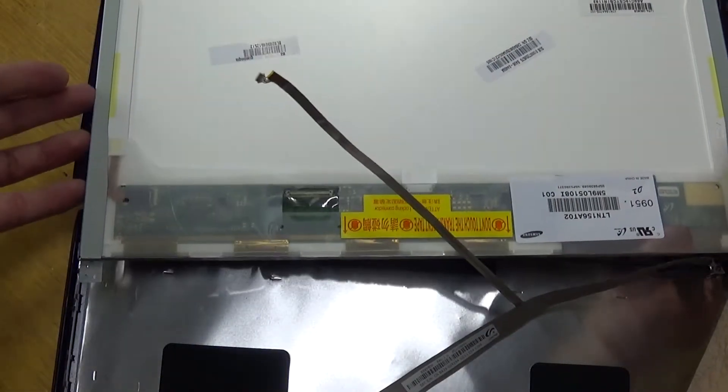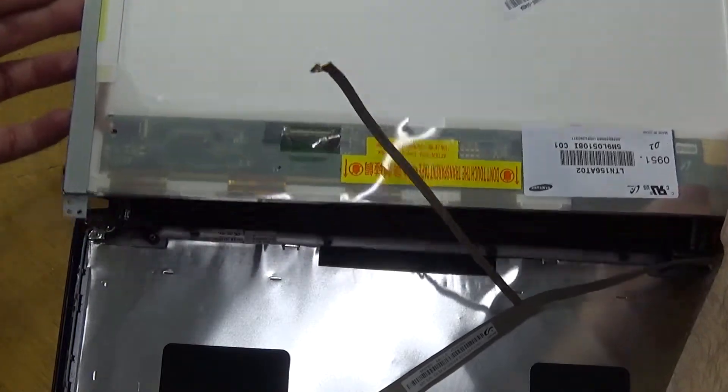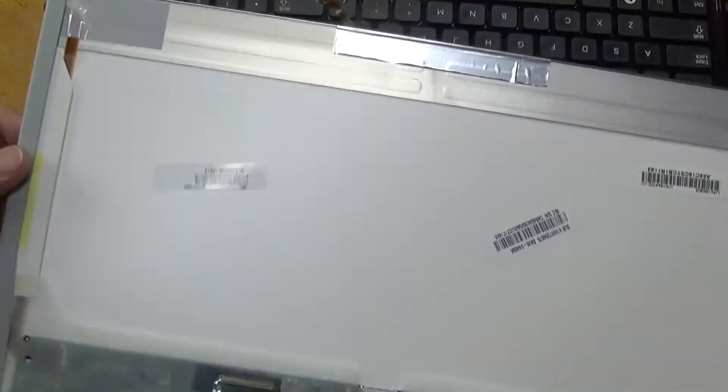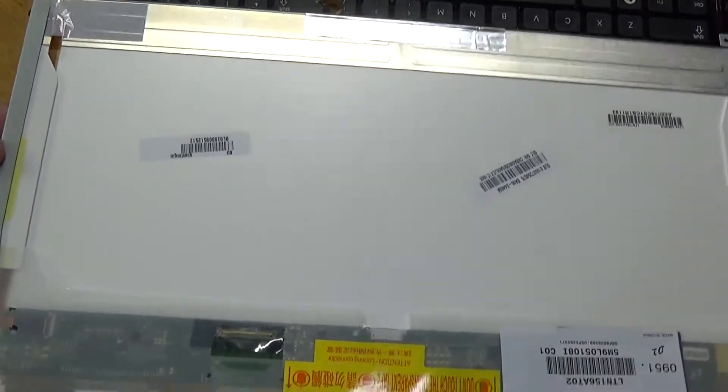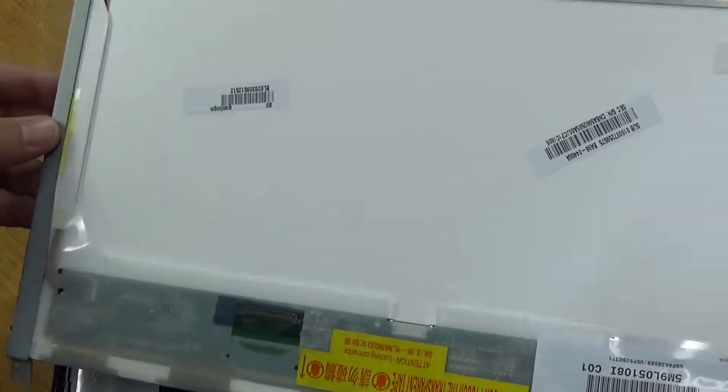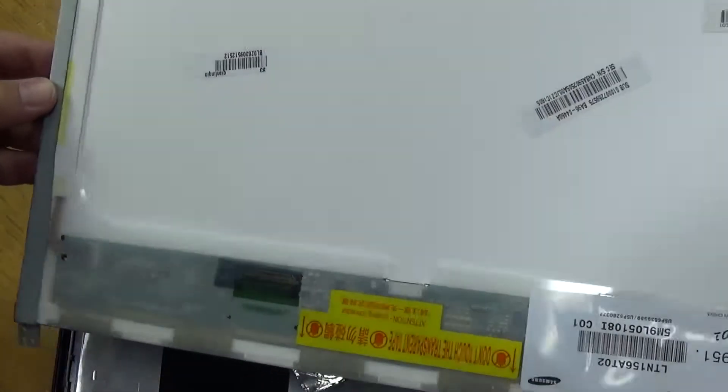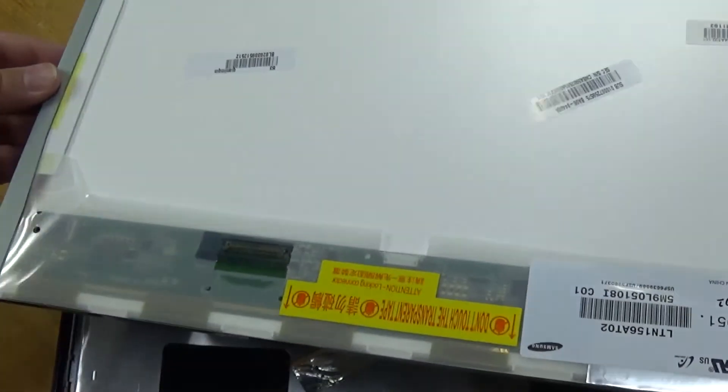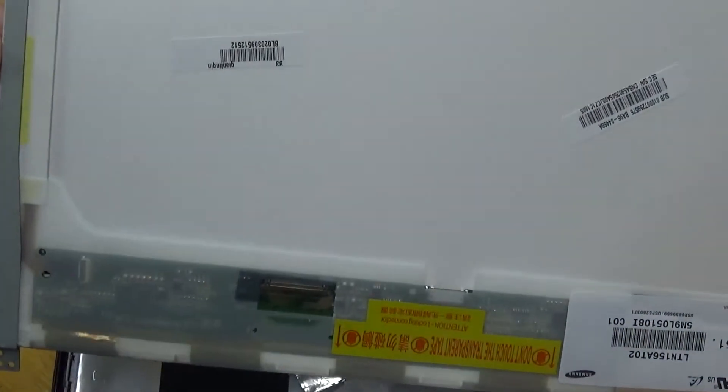And since you've done that, you actually have a completely removed, and definitely broken, you can see the spider web cracks in there. LCD panel. And that's what you replace.